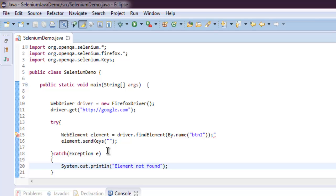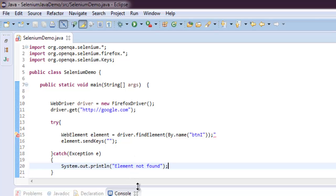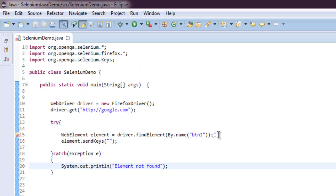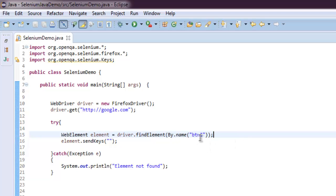Right, so let me show you the code. We imported Selenium, then Selenium Firefox, Selenium Keys also. We created an instance of Firefox, and then we are finding the button name btnI and we are also sending blank keys.